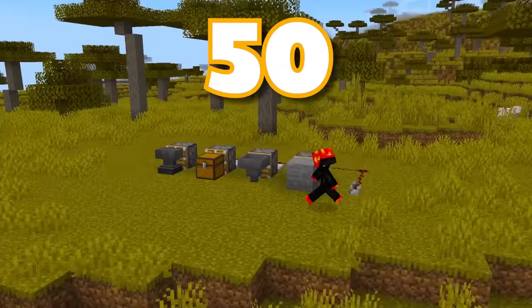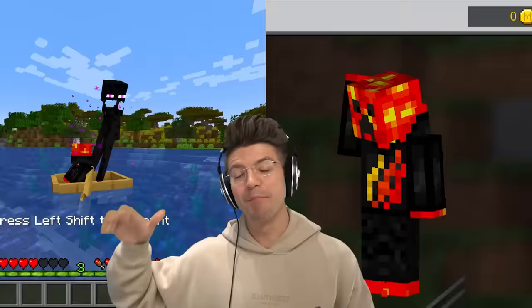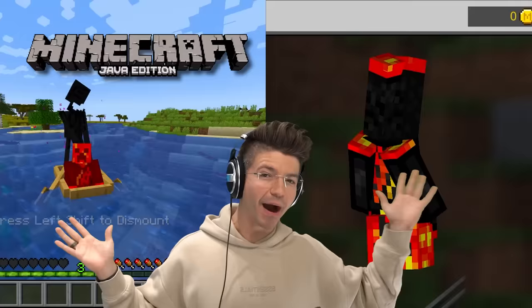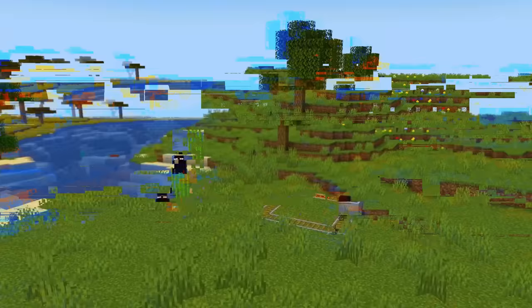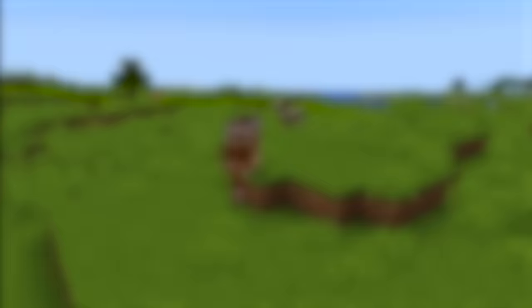Today we're busting 50 myths from Minecraft Java and Minecraft Bedrock Edition to see which one is the best.